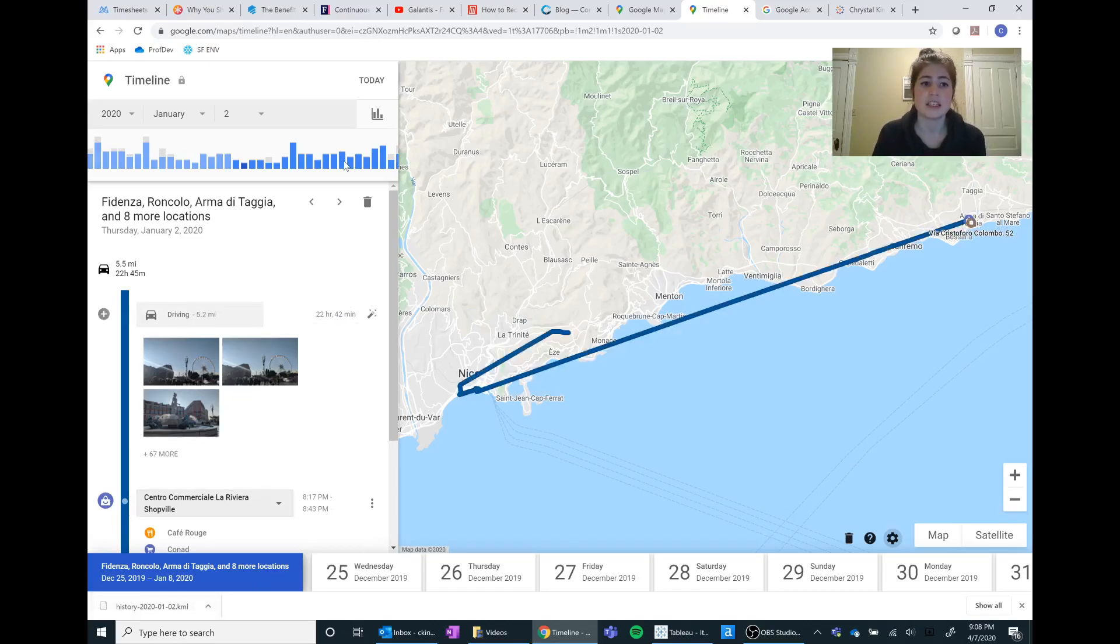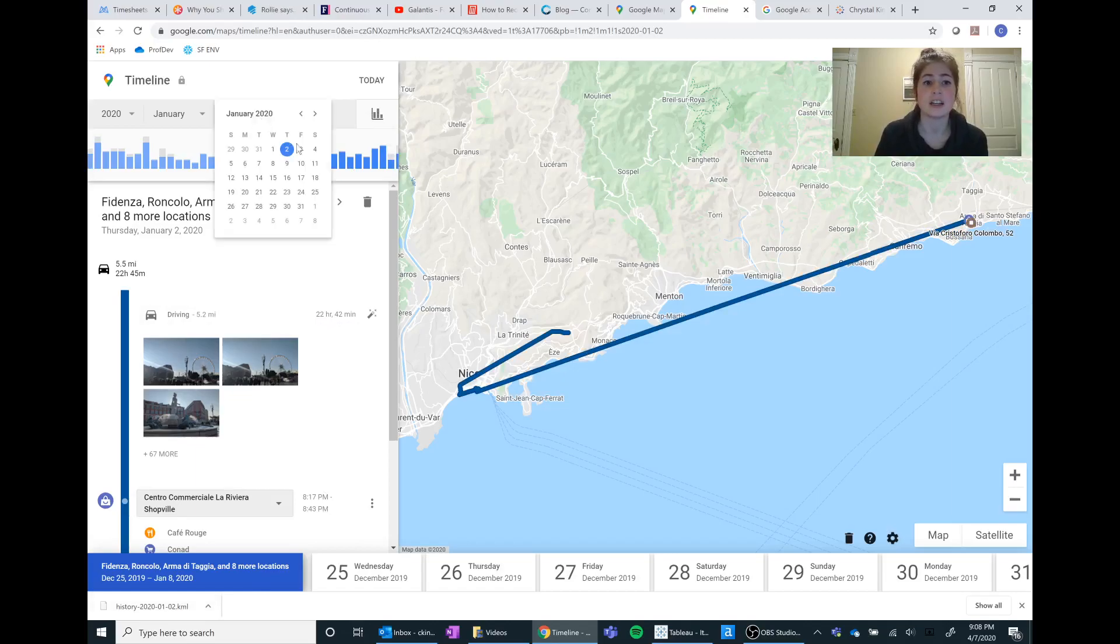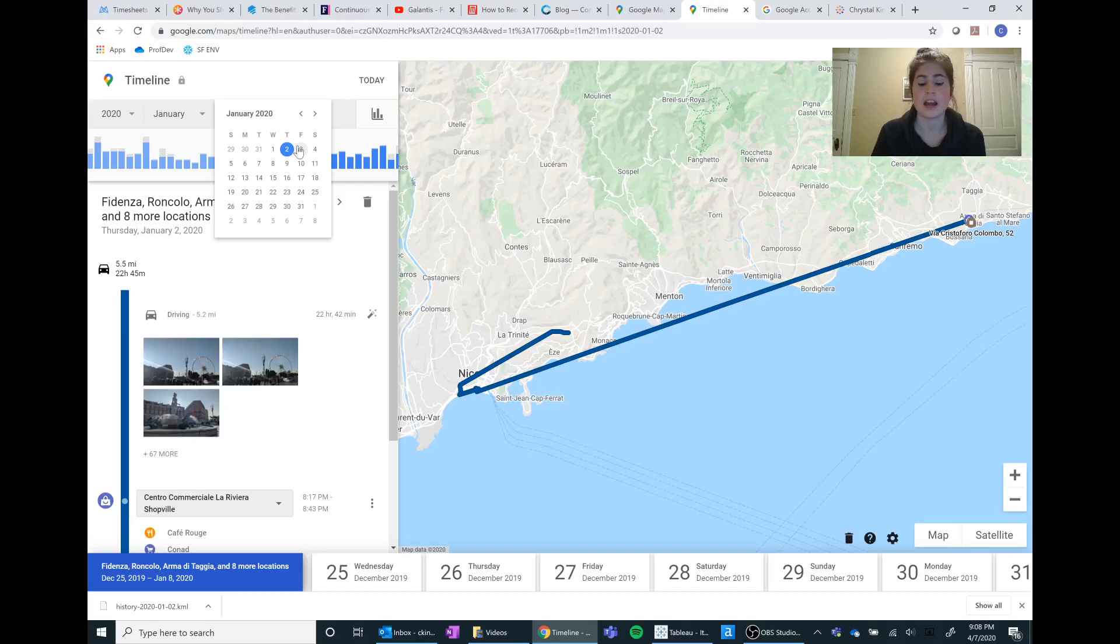The thing that does suck is I do go each day and specify each day and then export that KML file, which is a little sad and a little annoying, but I promise it's all worth it for the visual you can make with it.